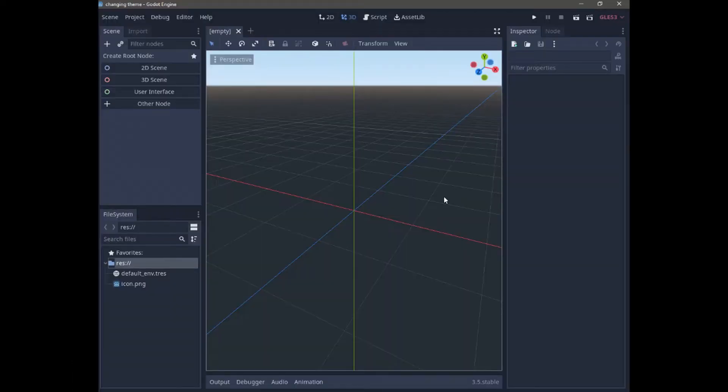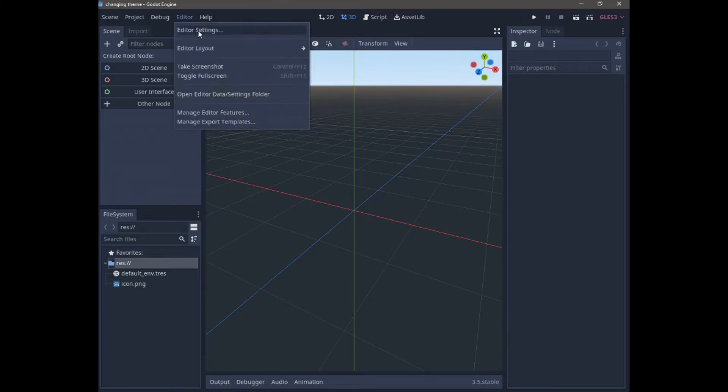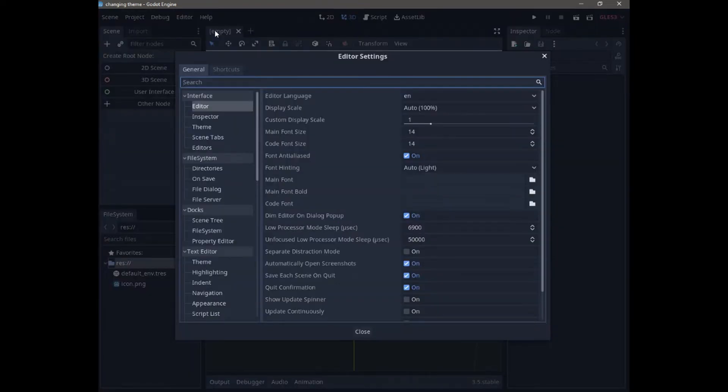Hello everyone. In this short tutorial, we're going to see how to change Godot editor theme. This is actually very simple. All we need to do is go to Editor, Editor Settings, and under Interface...